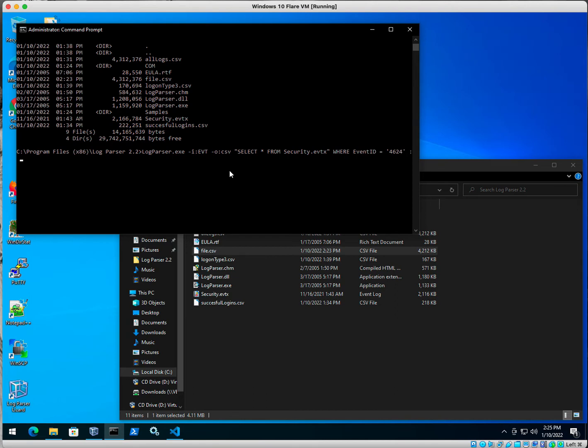And I'm going to output that to successful logons.csv. I'm just checking my syntax here. Make sure I've got everything looking good.